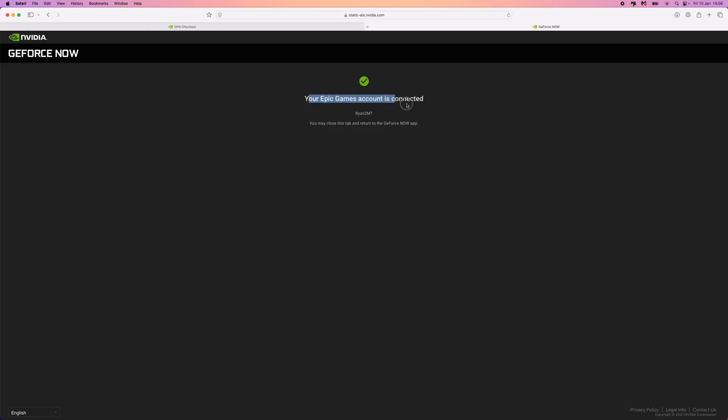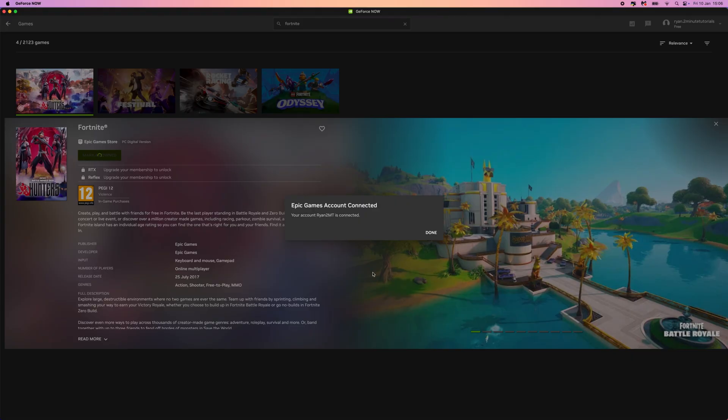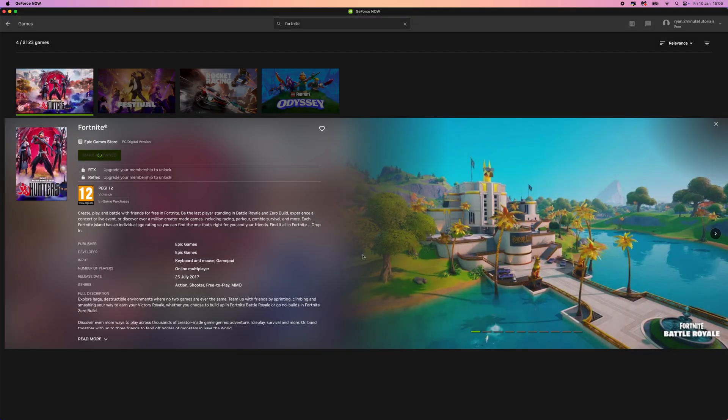As you can see, your Epic Games account is now connected. And now what we can do is close this and head back over now to our GeForce Now. So as you can see, my account is now connected. Click on done.